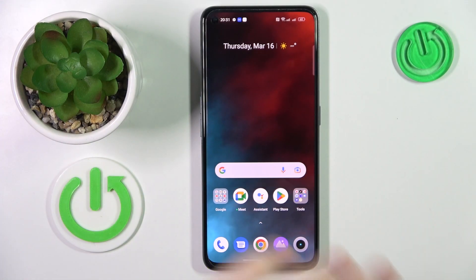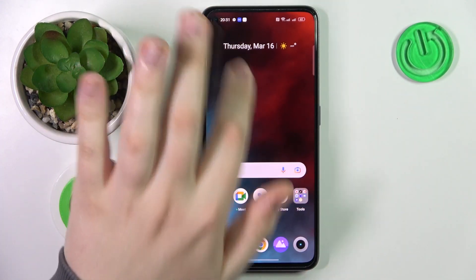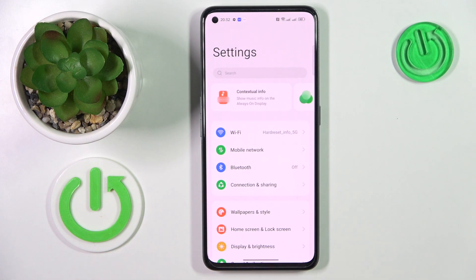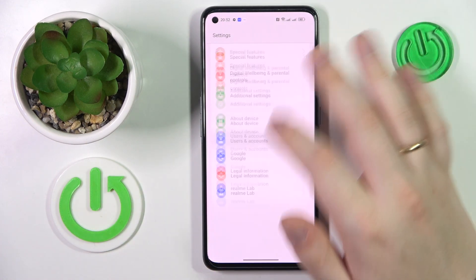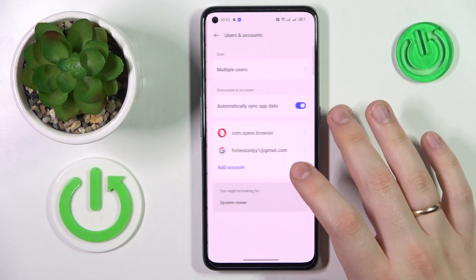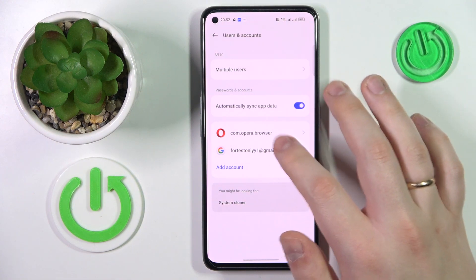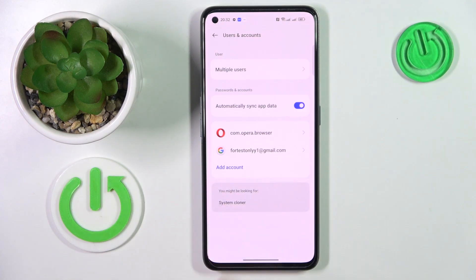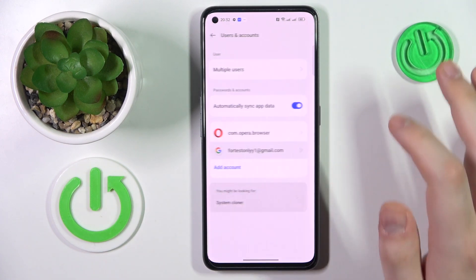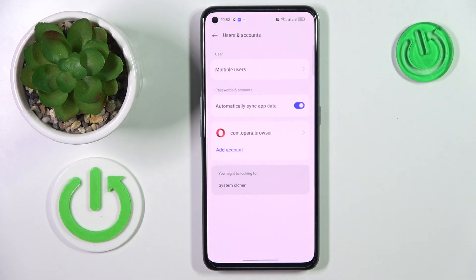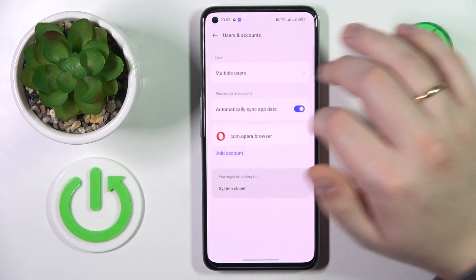To start, you will need to launch Settings, then enter the Users and Accounts category. If you have any Google accounts added in this list, you will need to remove them — Google accounts specifically.